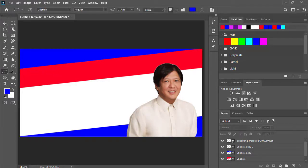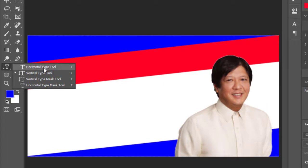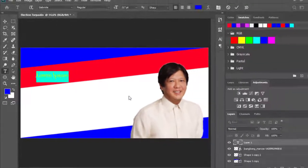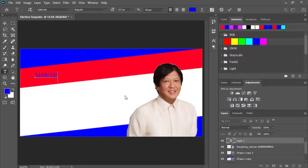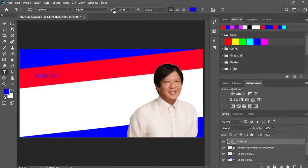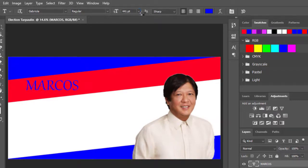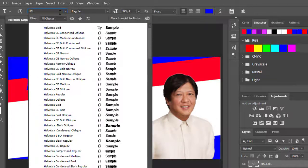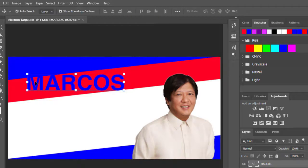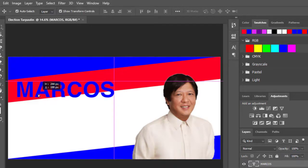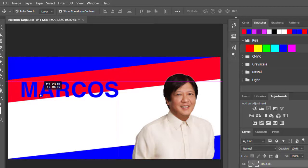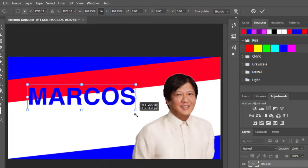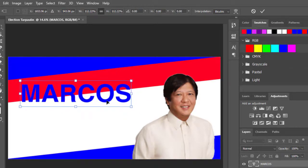Magta-type naman tayo ng ating text. Piliin na natin doon text. At piliin na tayo horizontal type tool. Tat-type lang tayo. Dito sa taas, diwag lang sukatin lang natin siya ng maganda. At piliin naman natin dito ay kahit anong ano. Pwede ding hell-belty ka, para mas maganda, mag-hell-belty ka na lang kayo. Nakukuha nyo na ba guys?